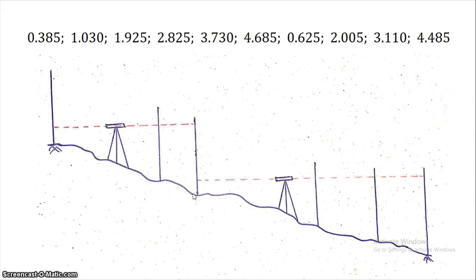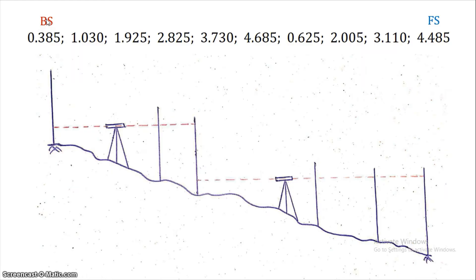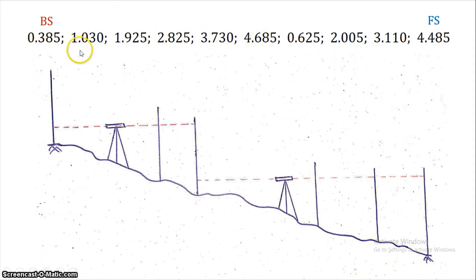Now, the first reading is the back-side taken toward the benchmark. The back-side is the first reading taken after setting up the instrument. The fore-side is the last reading before shifting the instrument. The readings are: 1.03, 1.92, 2.8, 3.7, 4.6.